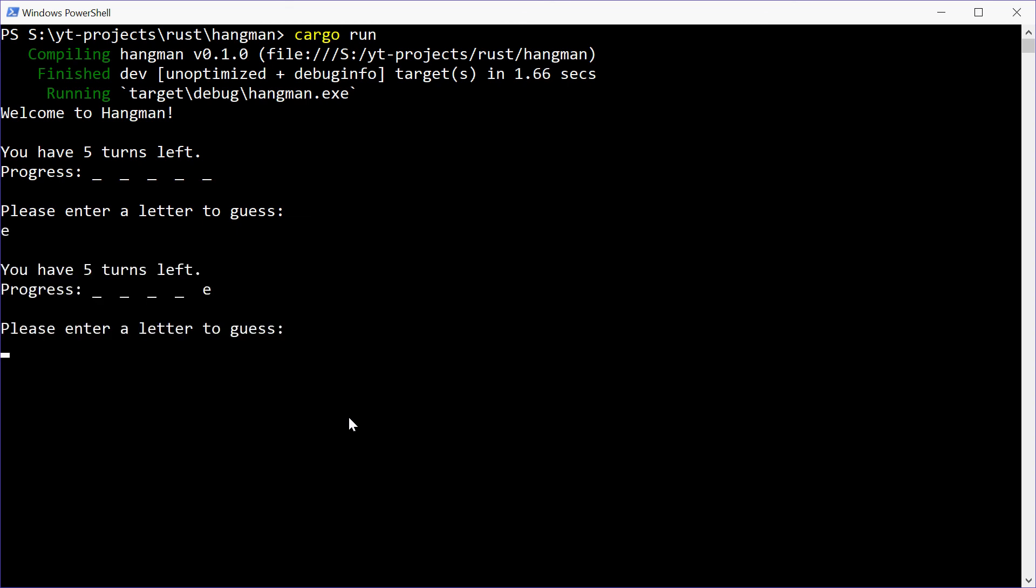Let's try E. Yeah. So, everything's now spaced out properly and it looks nice. But that's how you can make your own hangman game using Rust.